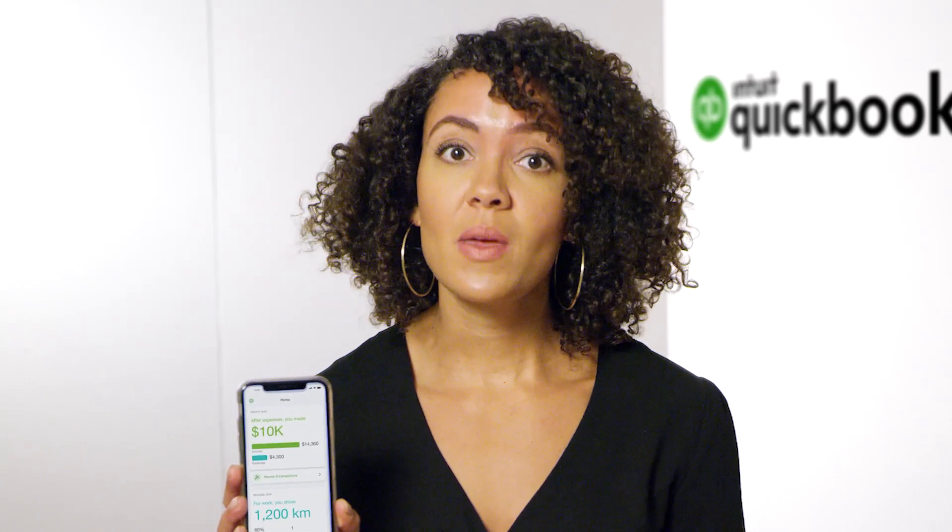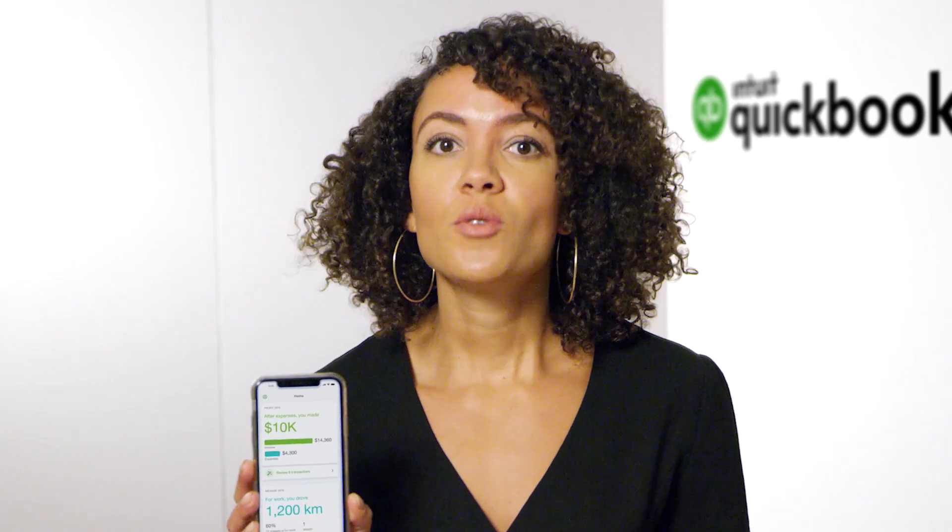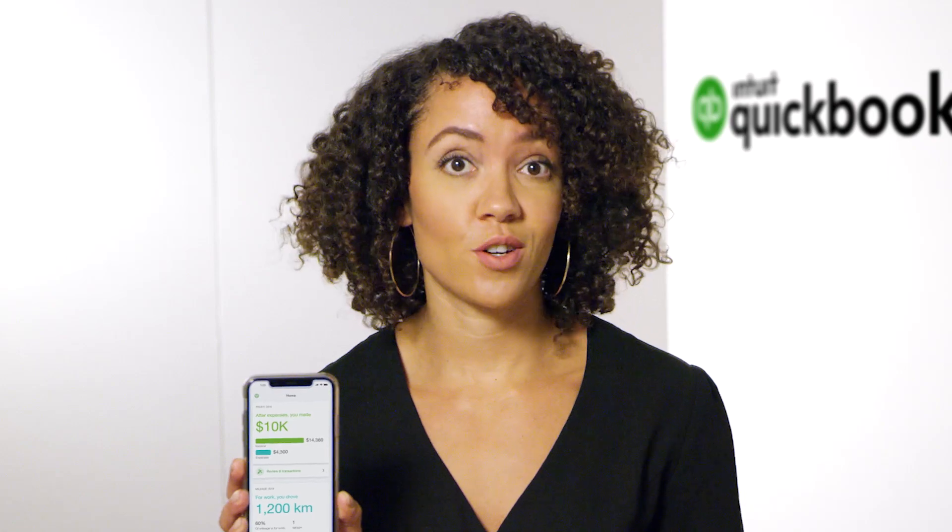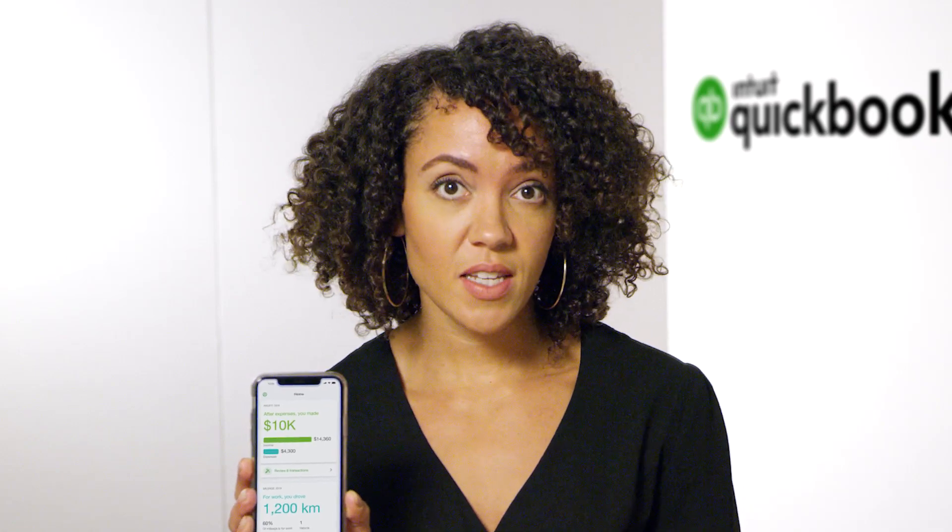When you use QuickBooks Self-Employed to organize your income, expenses, and mileage, you get a clearer picture of where you stand and what lies ahead. So you can rest easy knowing you'll get the max refund and you're prepared to file on time.